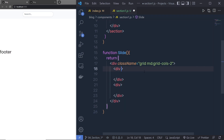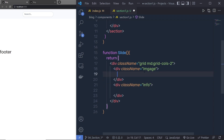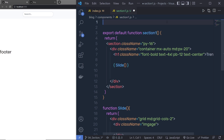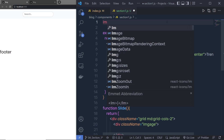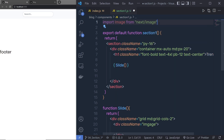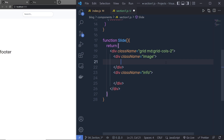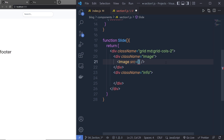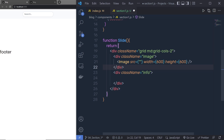I'll create two division tags: the first with class name 'image' and the second with class name 'info'. Inside the first div I'll add the Next.js Image component — instead of using an img tag in Next.js we use the Image component. I'll import it with: import Image from 'next/image', and pass it a source, width of 600, and height of 600 pixels. If you remove width and height, you'll get an error.